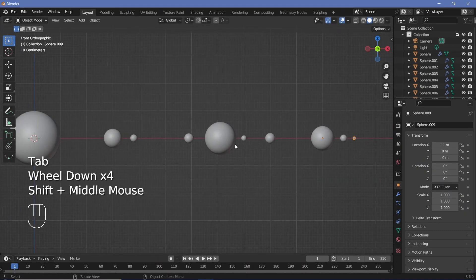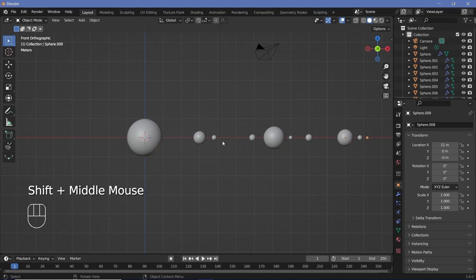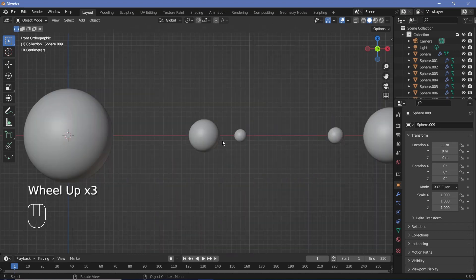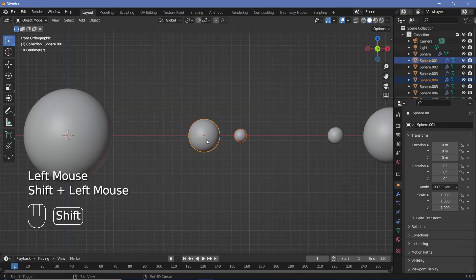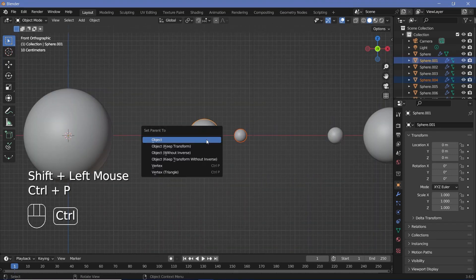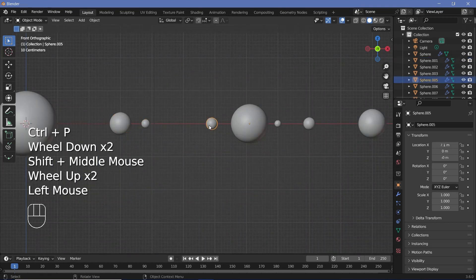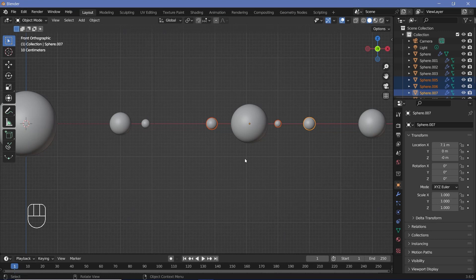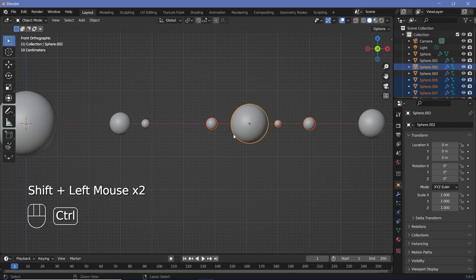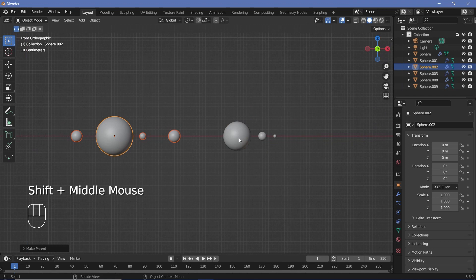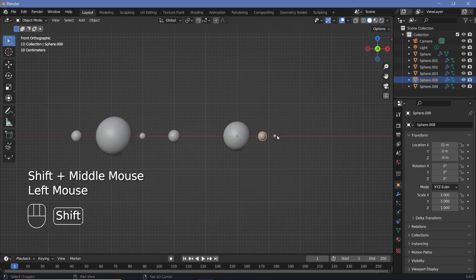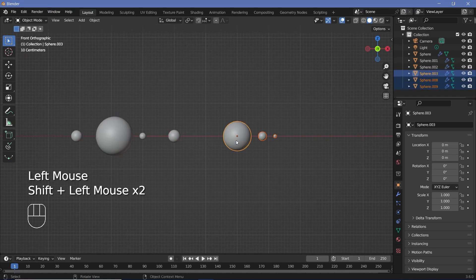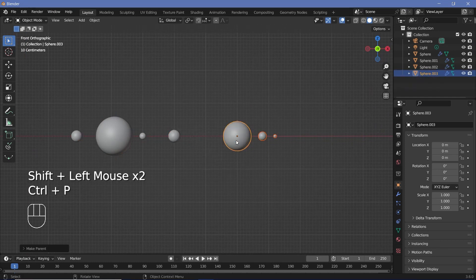Once you have all of your planets and their moons, we can start off parenting everything accordingly. This moon belongs to this planet, so Shift-Select the planet, Ctrl-P, Set Parent to Object. Now these three moons belong to this central planet — select all three moons with Shift-Select, make sure you select the planet at the end, then press Ctrl-P, Set Parent to Object. Finally, select these two moons, then Shift-Select the planet at the end and press Ctrl-P, Set Parent to Object.